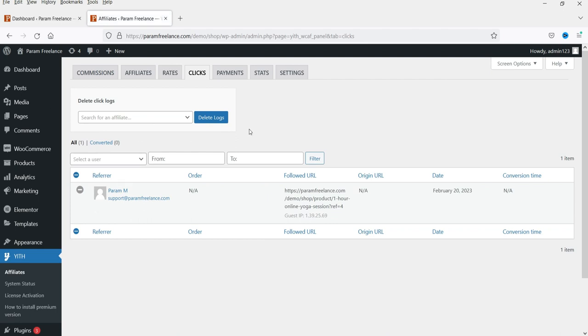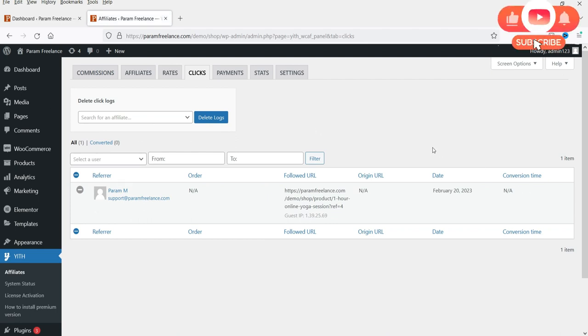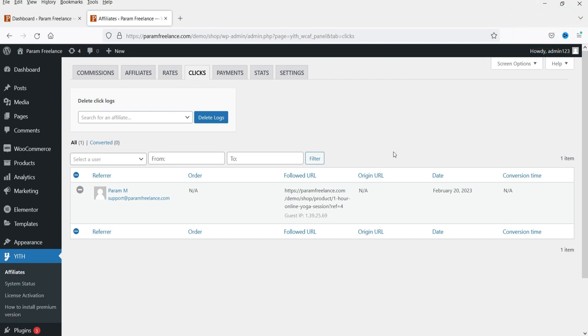Let's go to Clicks. Here you will see the details of the clicks log — how many clicks there are, what is the followed URL, and what is the origin URL — everything is shown here. Let's go to Payments.